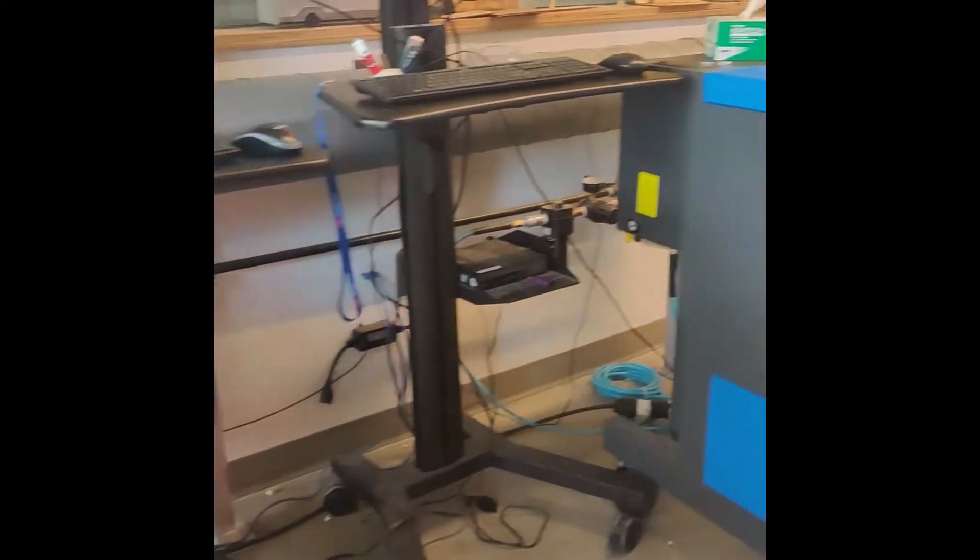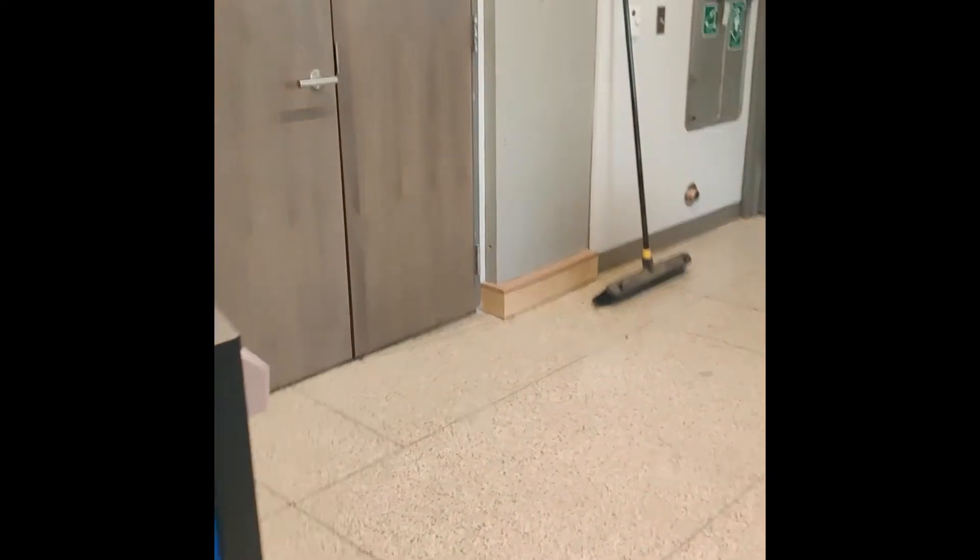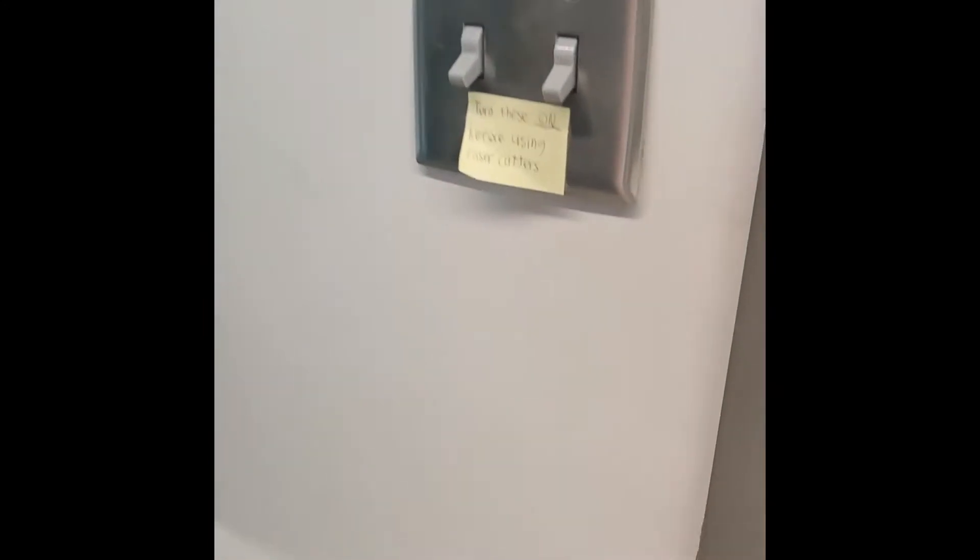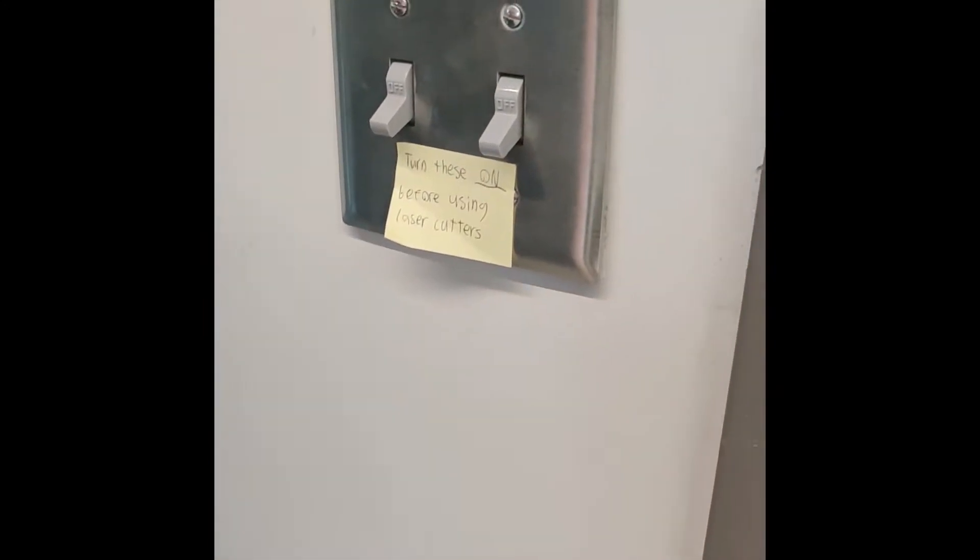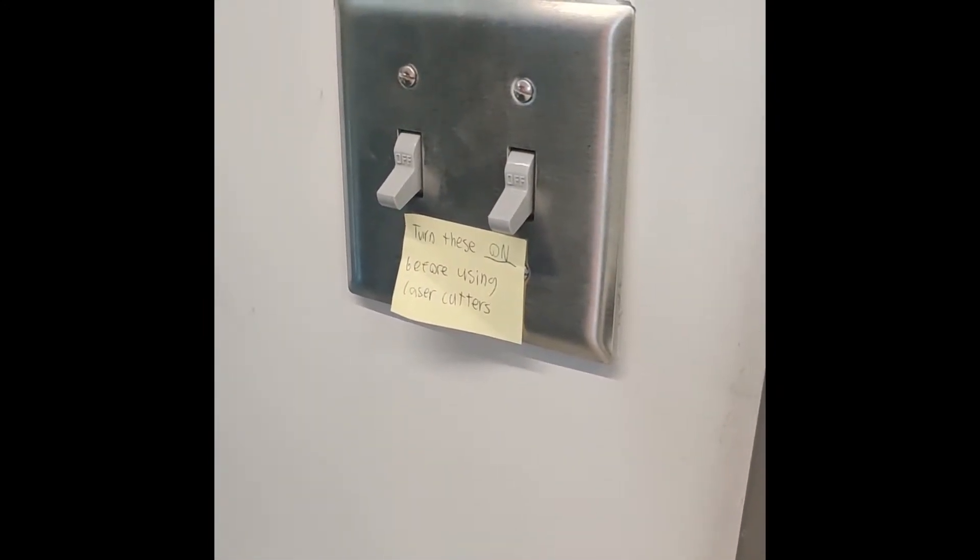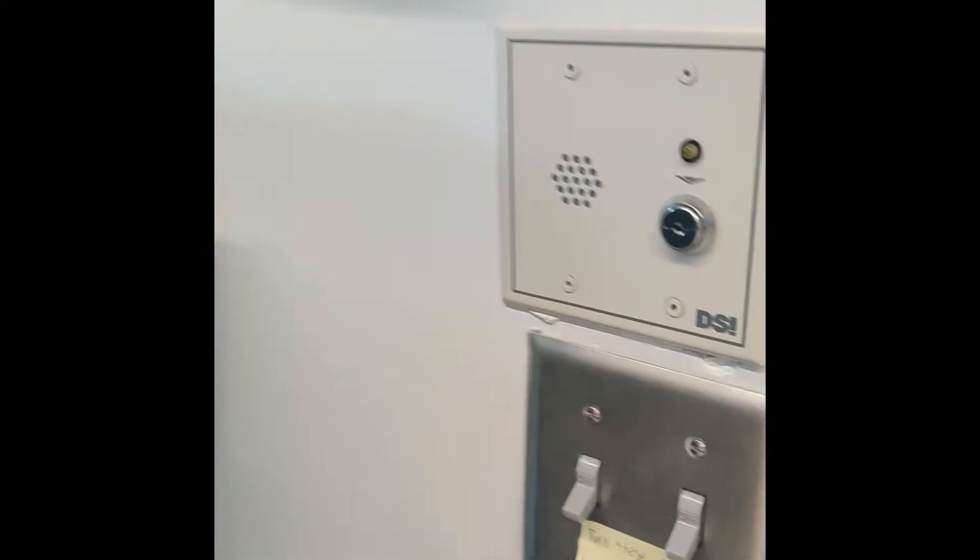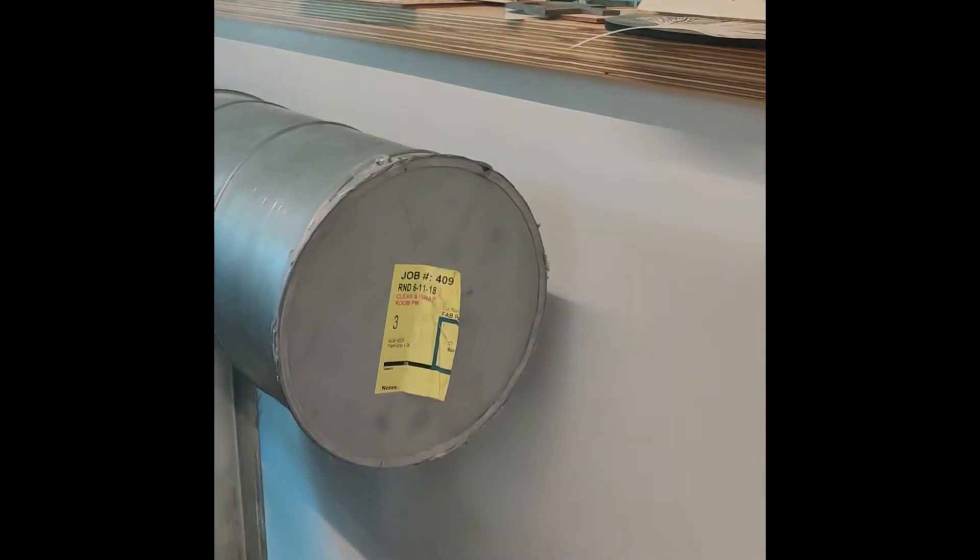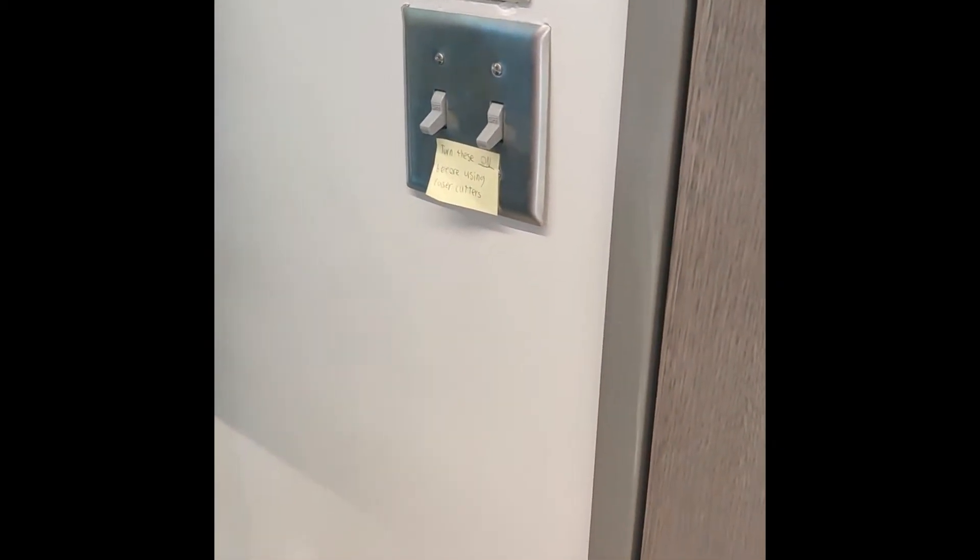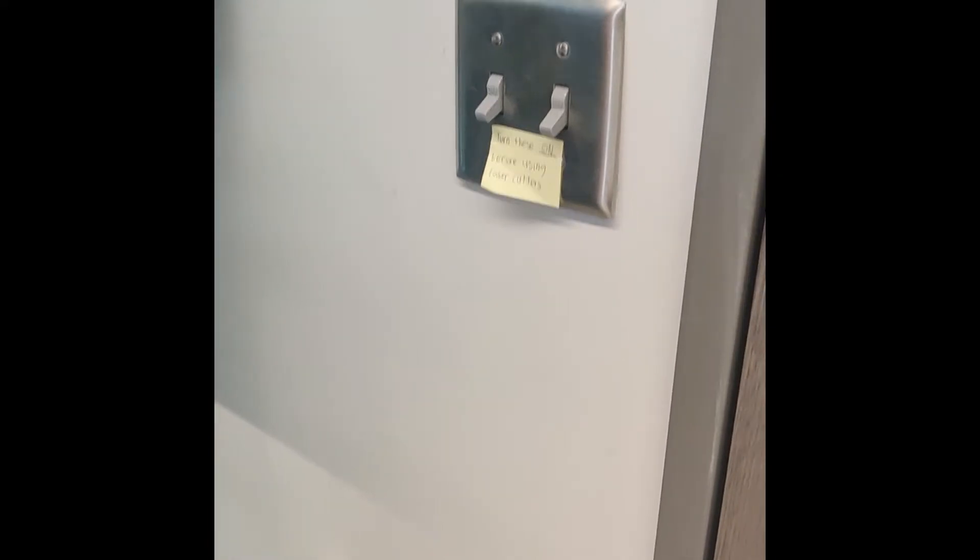That's one of the last things we need to do. But finally, we want to flip these two switches over here. These switches control the air ventilation throughout the entire room. Whatever you're engraving or cutting, if it's toxic or emits noxious fumes, it'll be carried out and away.